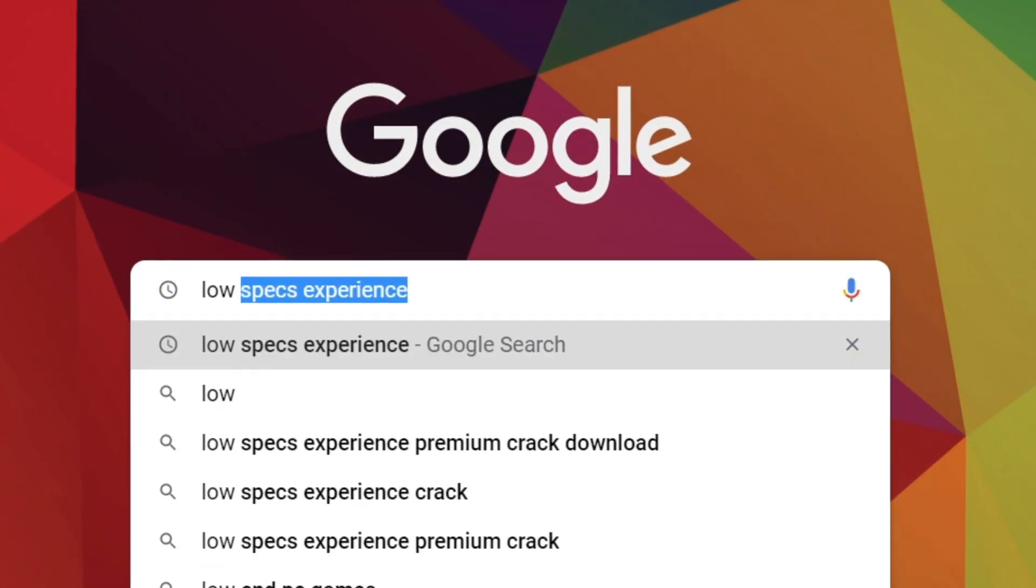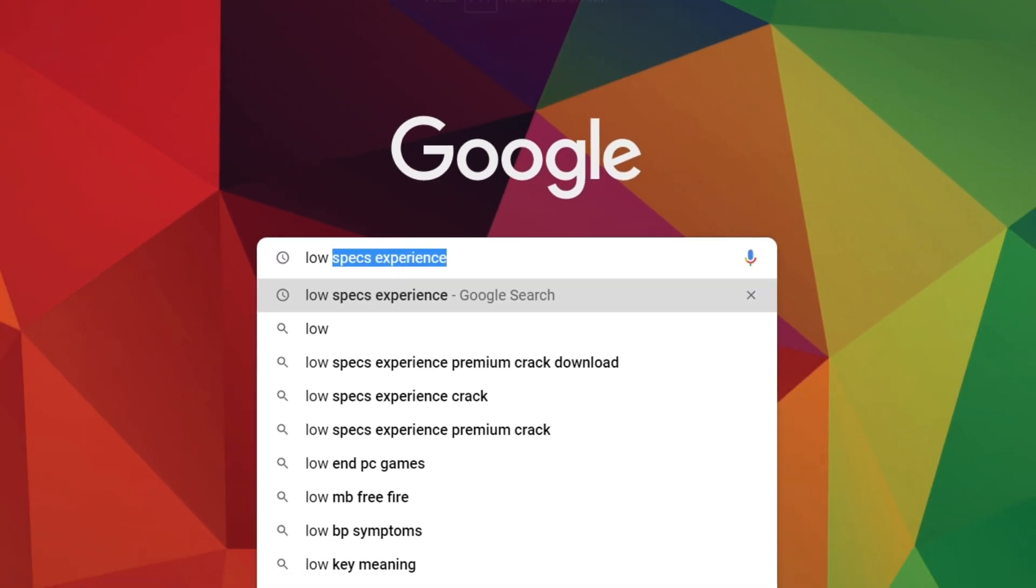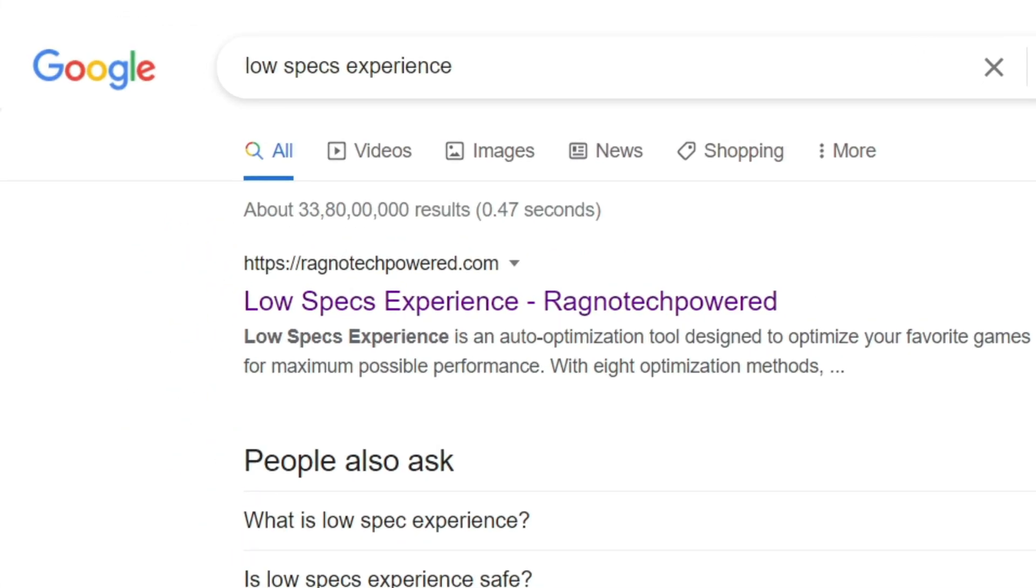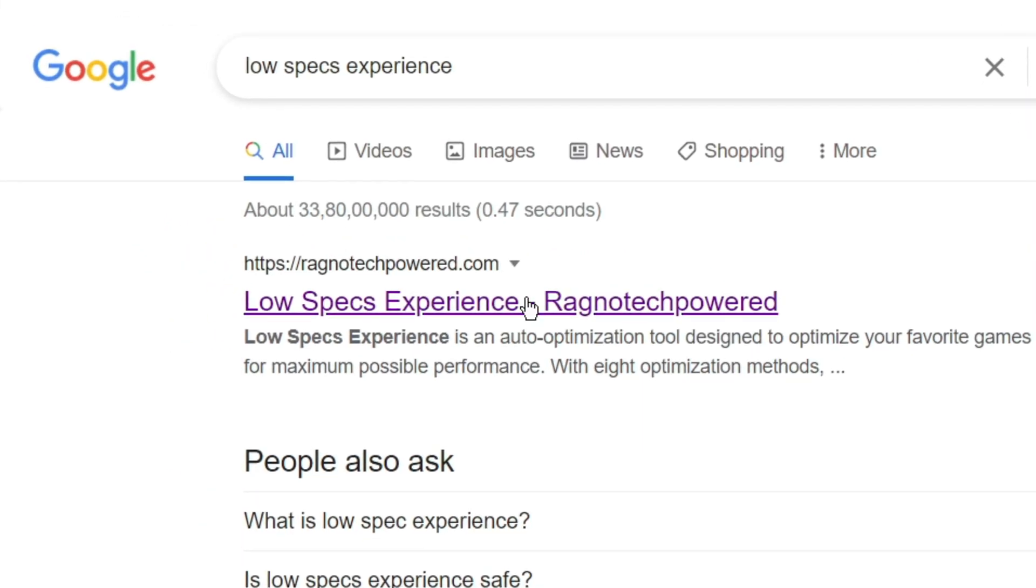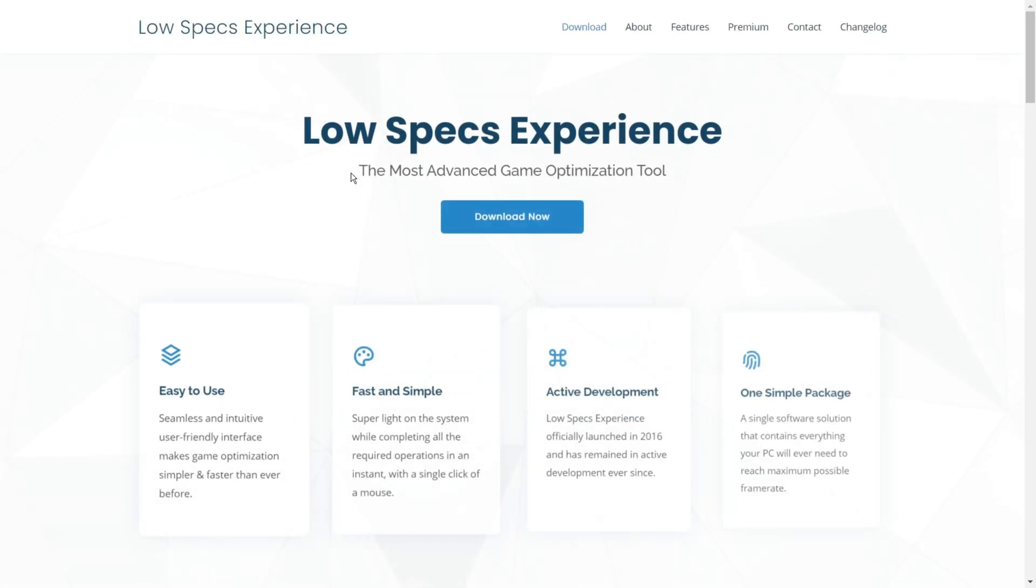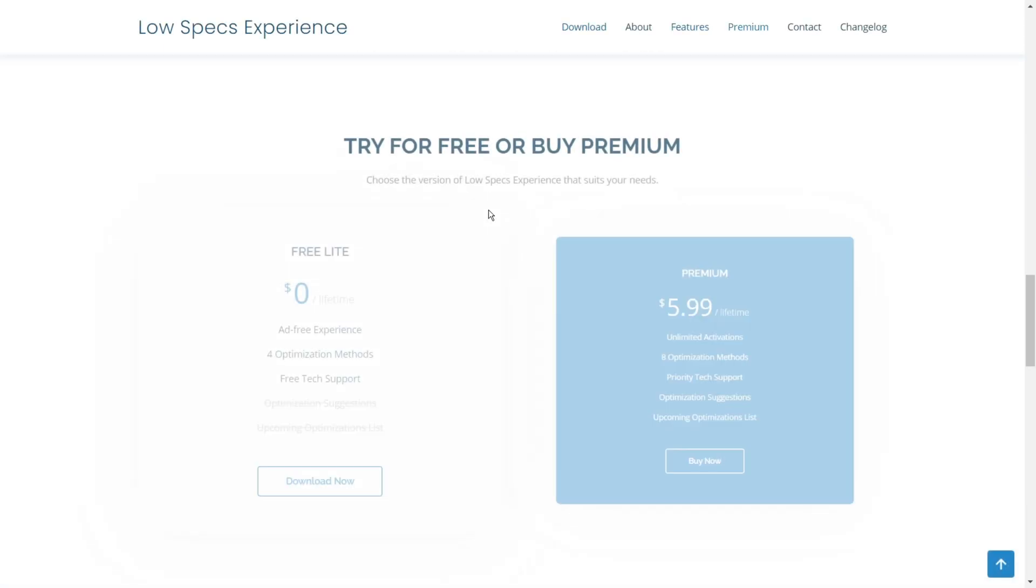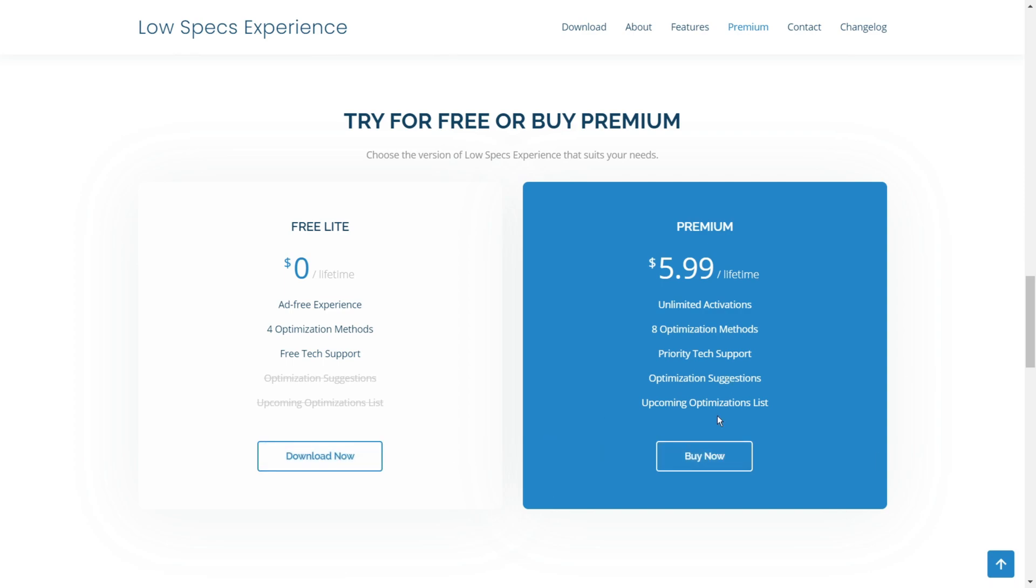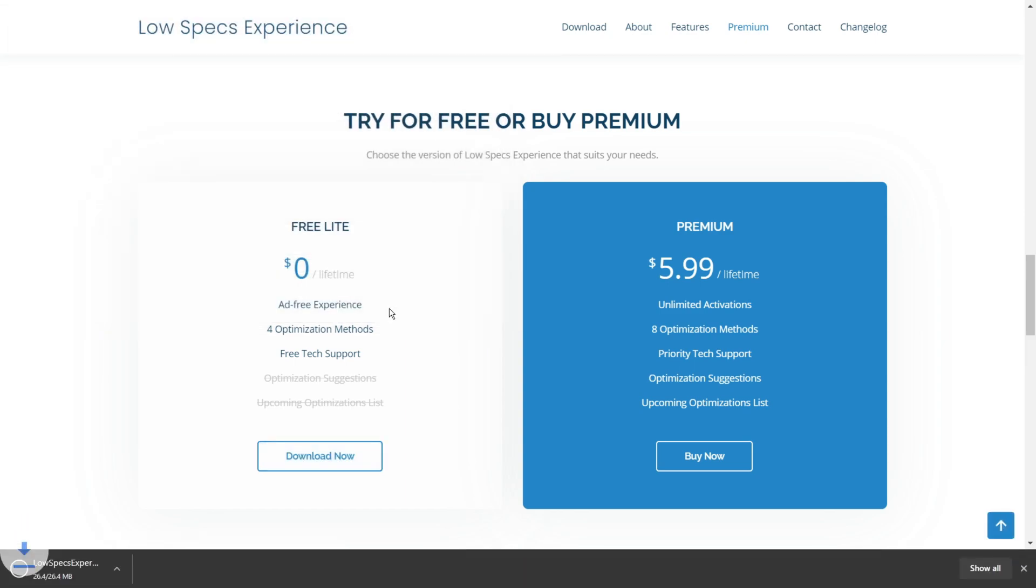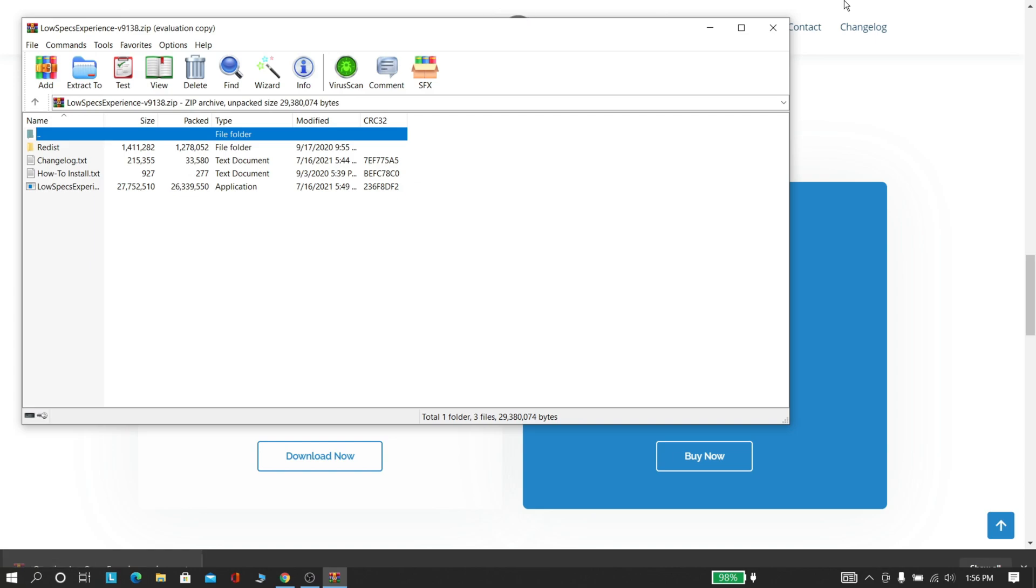First, go to the browser and search for Low Spec Experience. Click that first site, then click download. There are two options of download: one is paid and the other one is free. If you select free, there will only be limited options available. Now let's try the free one. Open the downloaded file using WinRAR or 7zip.